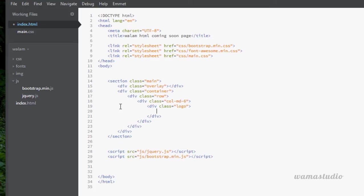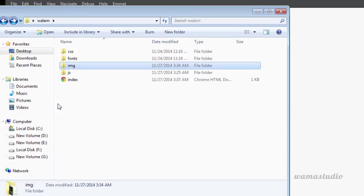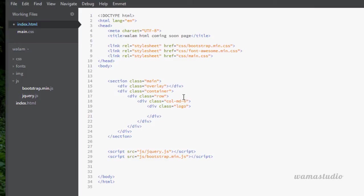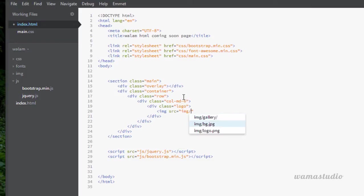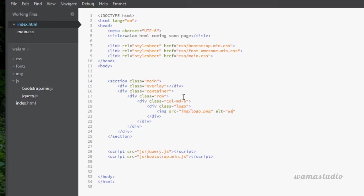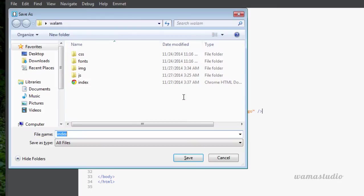Inside the div logo I just need to place my logo image here. If I go to my root directory and then img, you can see I've already placed some images here. Let me connect the logo image first. Image src, and alt would be Walam logo. Save.